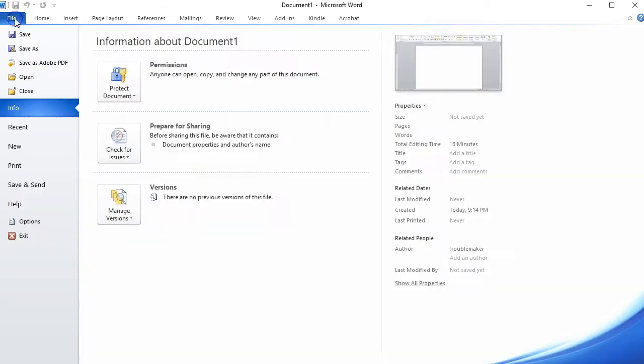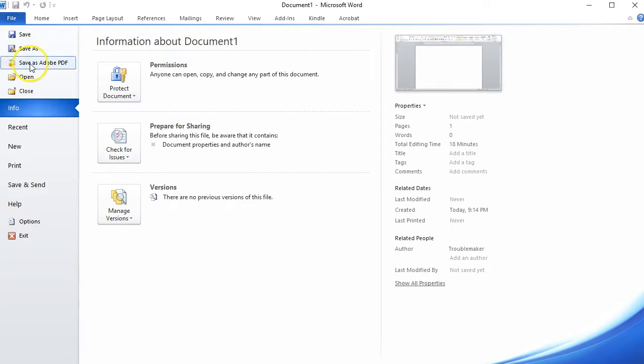it's important that you use the File Save As option instead of the File Save As Adobe PDF option. While this seems counterintuitive, the Adobe PDF option uses Adobe Acrobat, which will not pick up the Embed Fonts option that you just set.